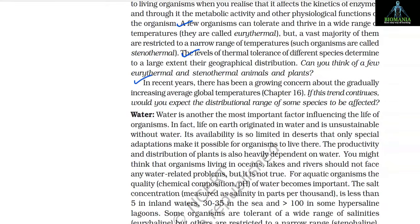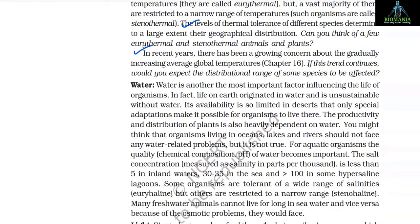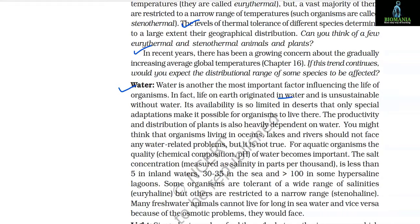In recent years there has been growing concern about gradually increasing average global temperatures. If this trend continues, the distributional range of some species may be affected. Water is another most important factor influencing the life of organisms. In fact, life on Earth originated in water and is unsustainable without it. Its availability is so limited in deserts that only special adaptations make it possible for organisms to live there.